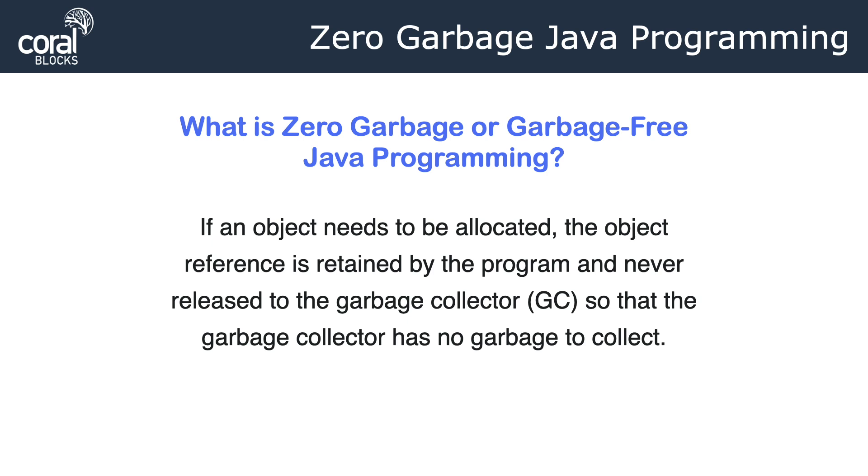But what do we mean by garbage-free Java programming? Are we turning off the GC altogether? No, that's actually not possible. What we're going to do instead is never allow garbage to go to the GC, so the GC has nothing to do. And what do we mean by that? We're never going to allow an object reference to go out of scope.